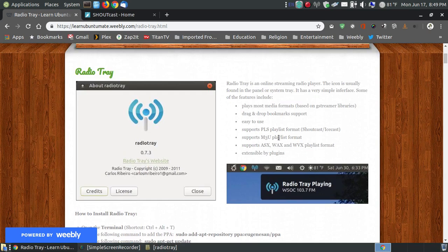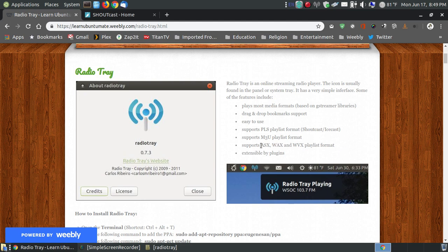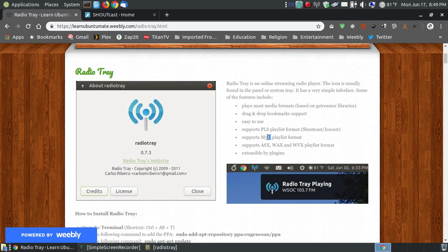It supports the M3U, the PLS, so it can support the PLS which is the top one. It can support ASX, the WAX, and the VX. So it has multiple formats that it can support, but one of the popular ones across the internet is the M3U.